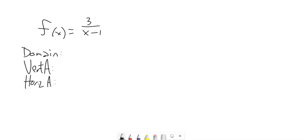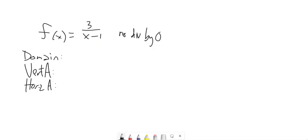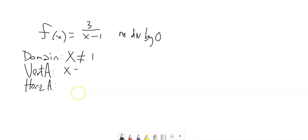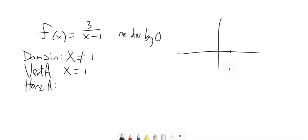Let's work through these. The domain is about x values. For domain, we need to make sure we're not dividing by 0. When we do divide by 0, x would equal 1. So x cannot equal 1, because then we'd be dividing by 0. That tells us our vertical asymptote is when x equals 1 — x can never be 1 because when it is, we're dividing by 0.